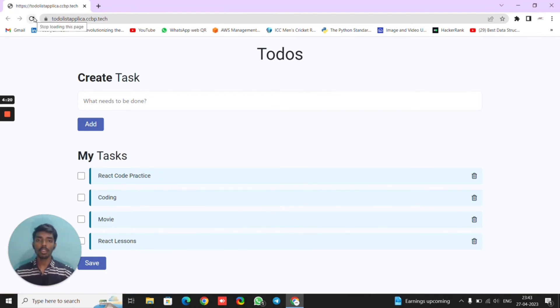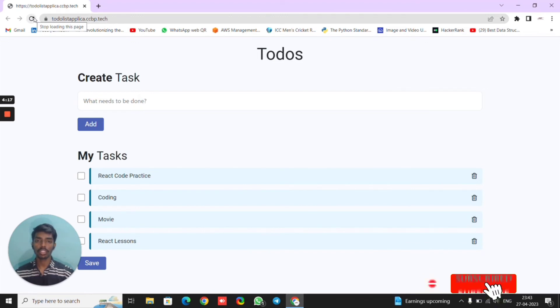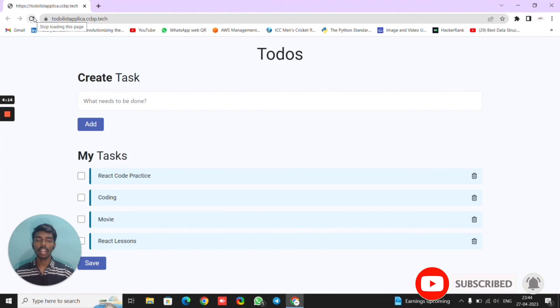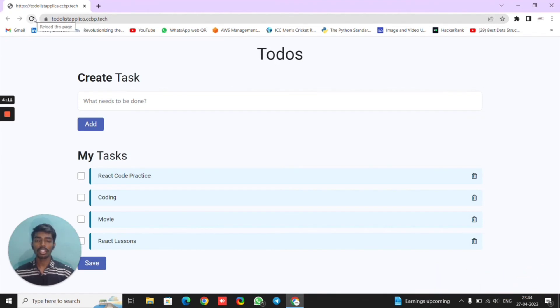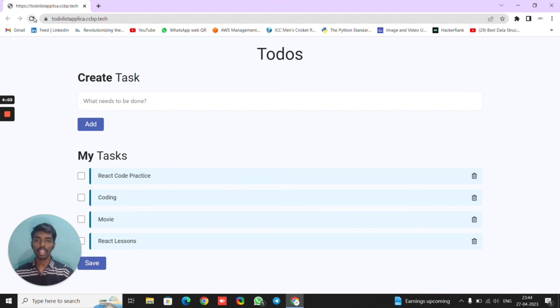I developed this to-do list project using technologies like JavaScript, HTML, CSS, and Bootstrap. I implemented the to-do operations using JavaScript event listeners, and developed the UI using JavaScript DOM operations. Thank you.